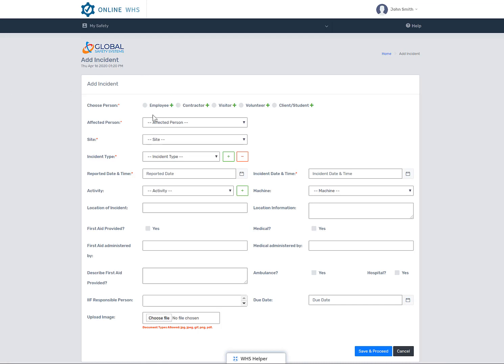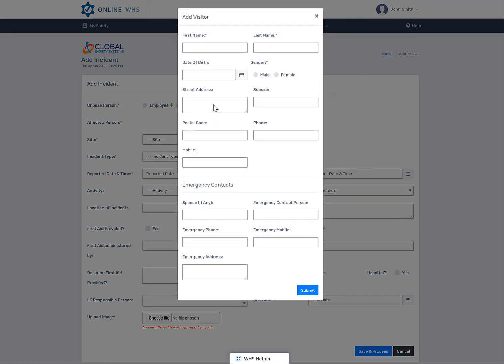If the person is not an employee, then select the category. Contractors listed are contractors in your company's contractor register. If the person injured is not on your list, then enter the person in as a visitor, which when selected will open up a pop-up box that you can complete.